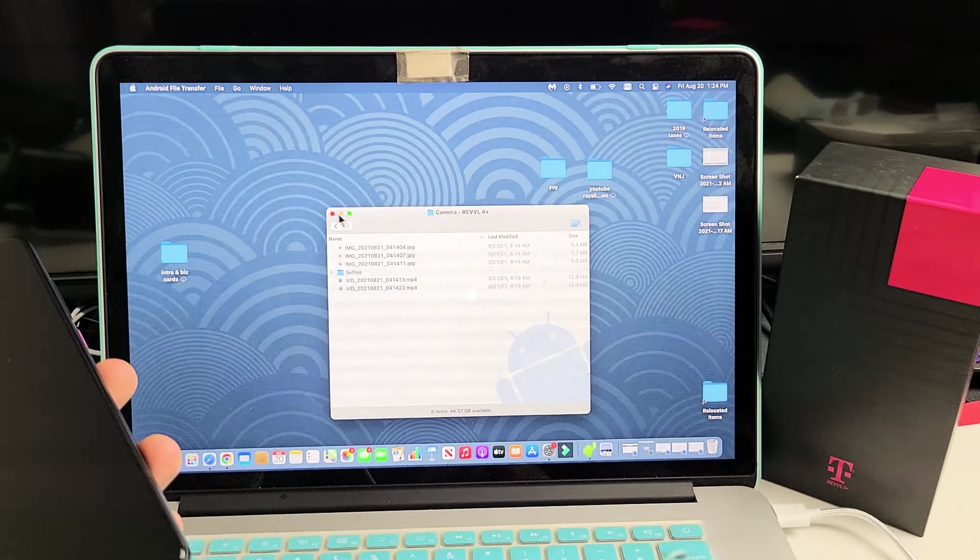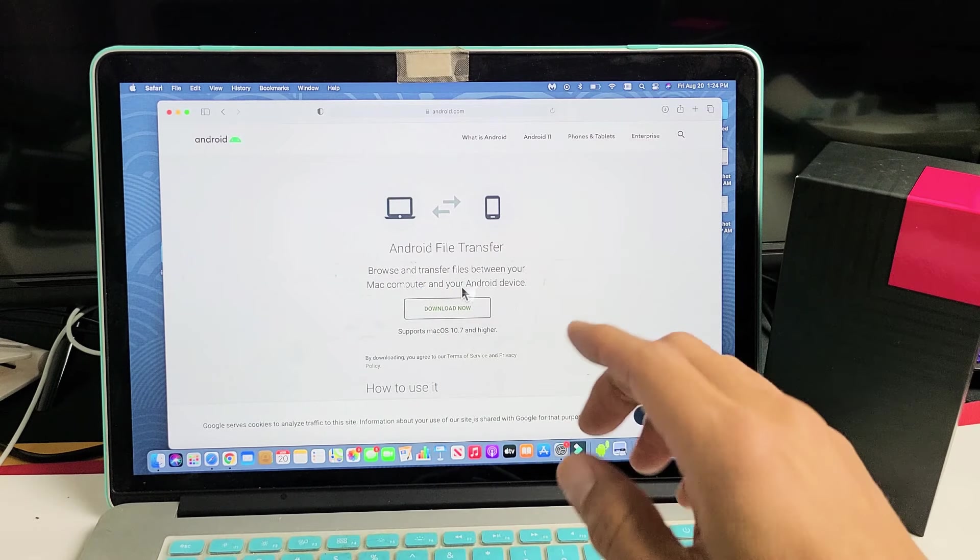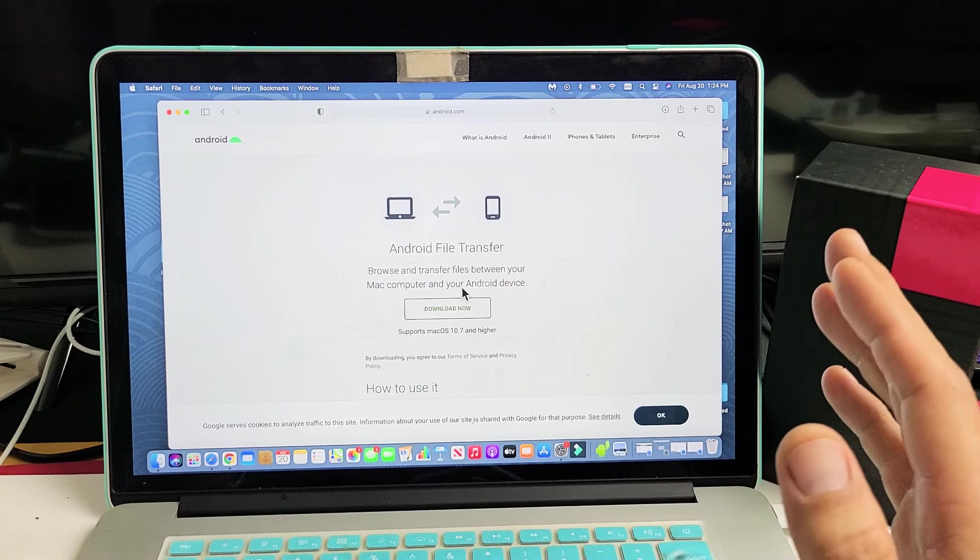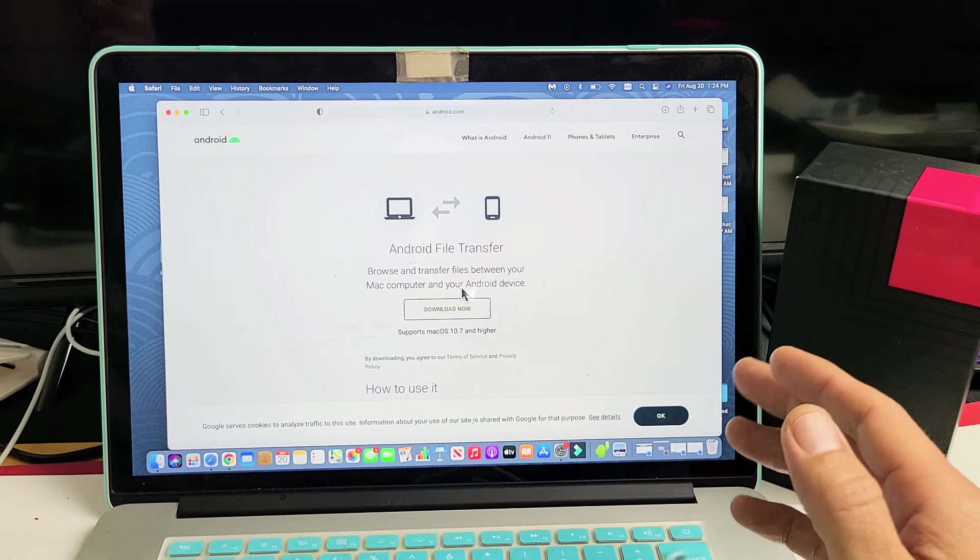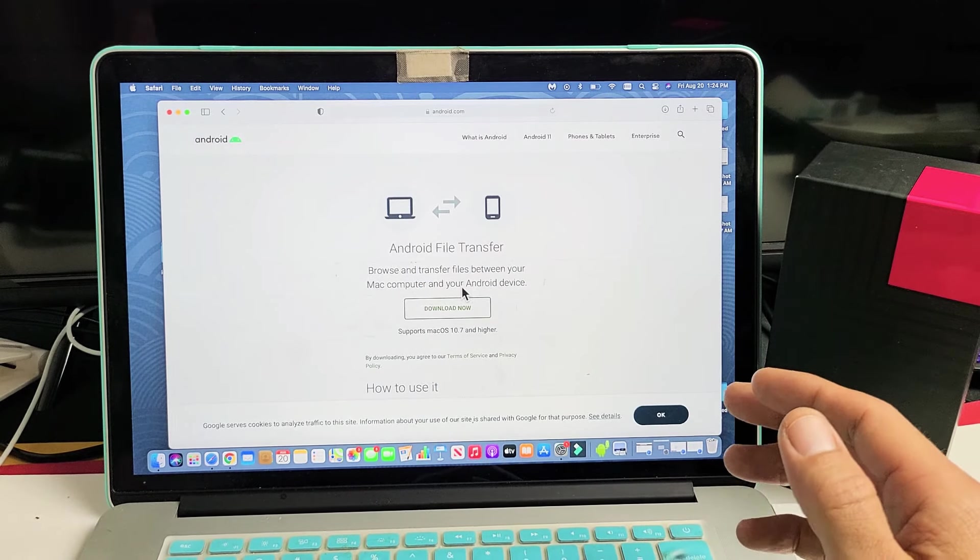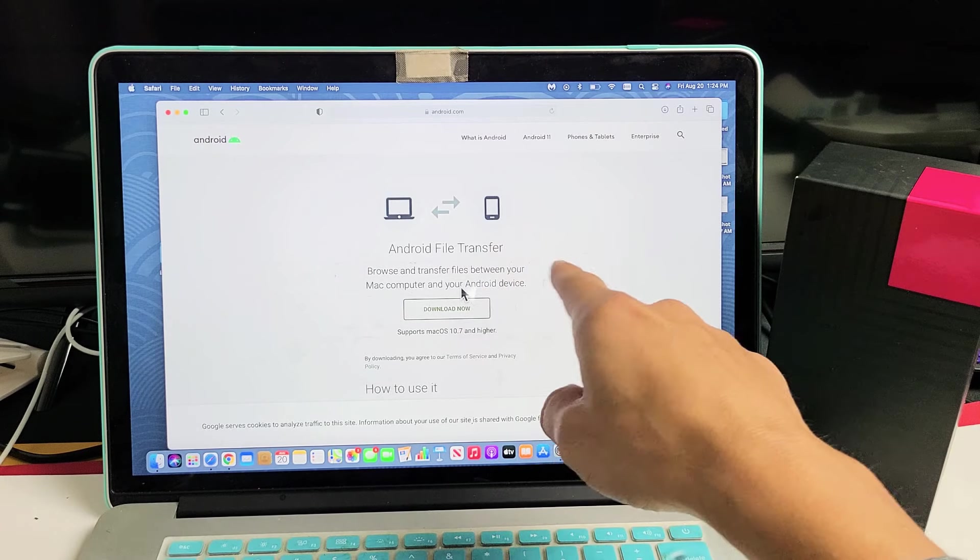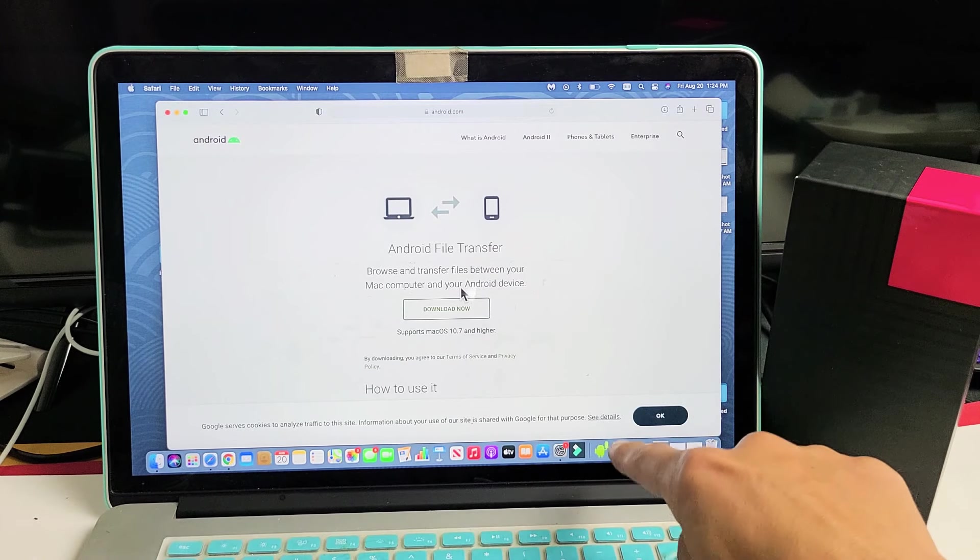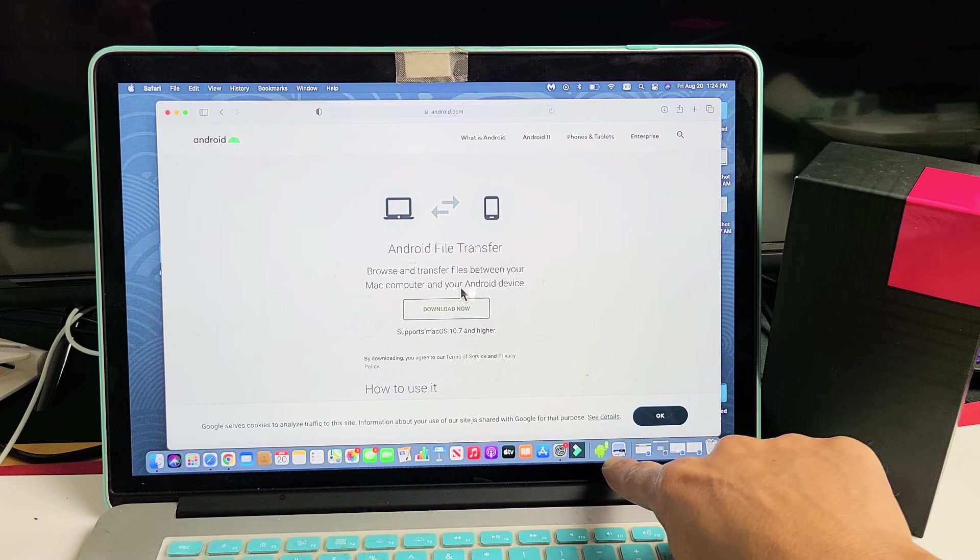However, if you download and install this Android File Transfer, it's free. This is the easiest way, in my opinion, to transfer photos from your Android phone to an iMac or a MacBook. Download this file transfer, download and install it, and then once you install it, it's going to be this little Android bot.